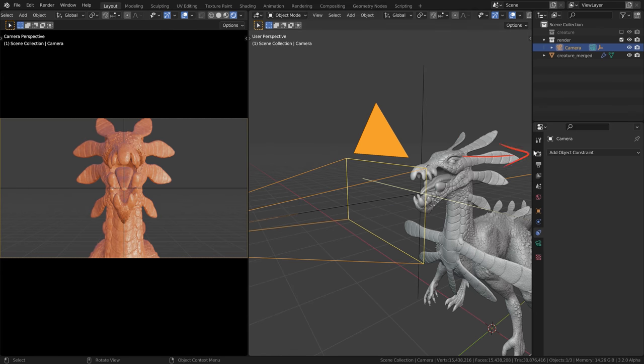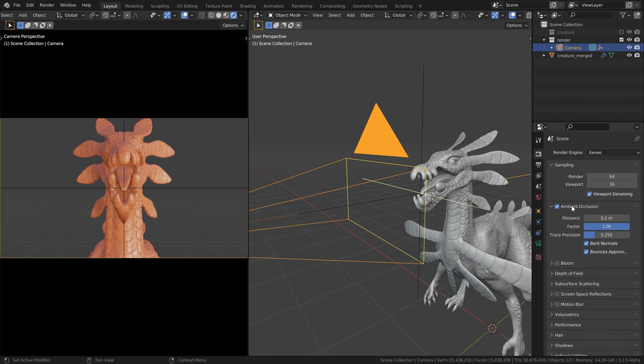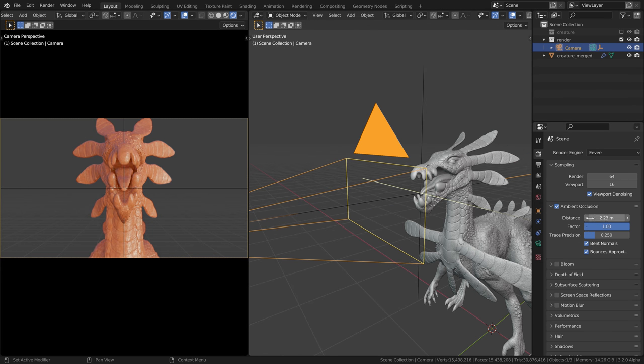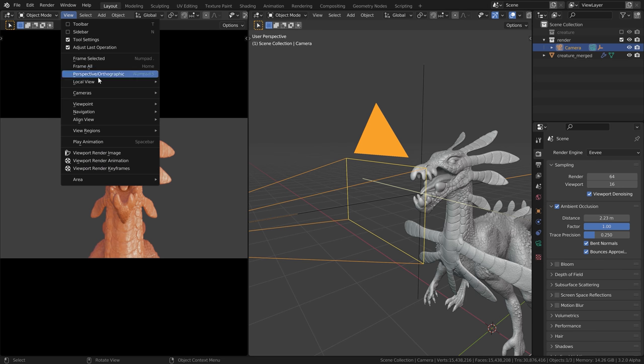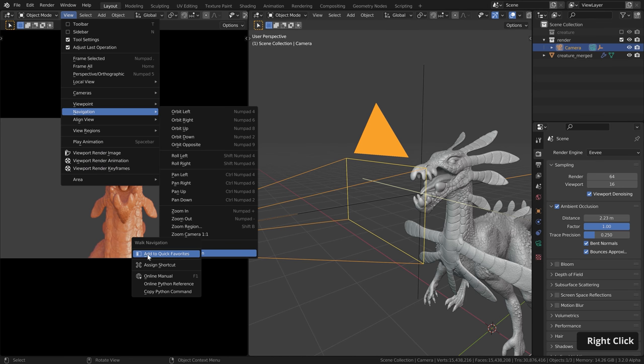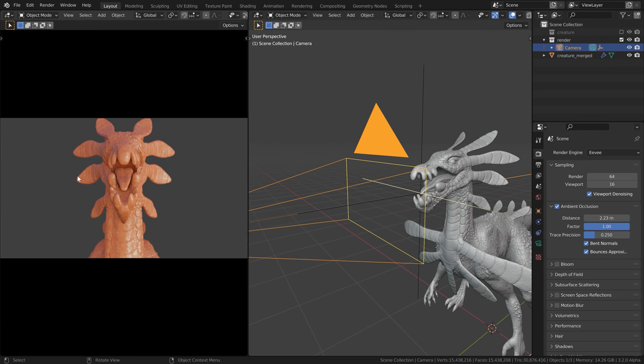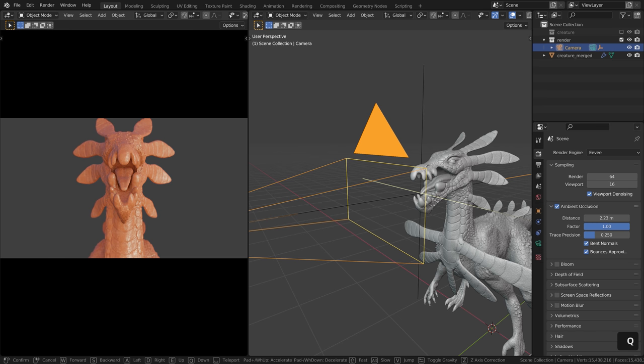Let's quickly go to the render settings and enable ambient occlusion and crank up the distance a bit, which makes this look a bit nicer. And then over here, let's disable the viewport overlays and gizmos. Then middle mouse button click, move this over here. Let's go to view navigation and walk navigation. Here, let's right click and add this to our quick favorites.